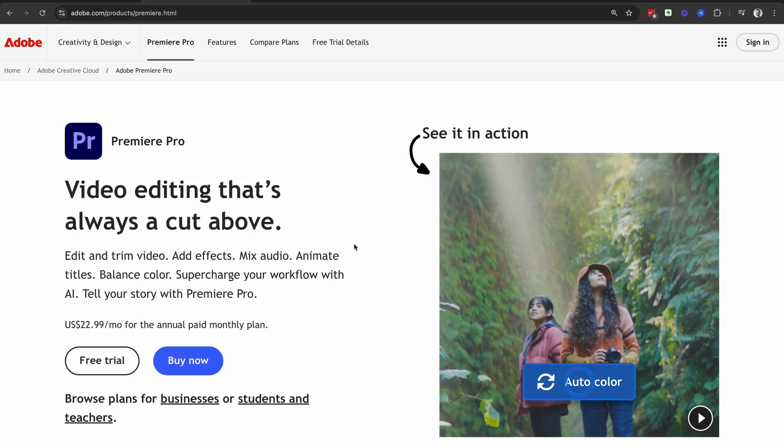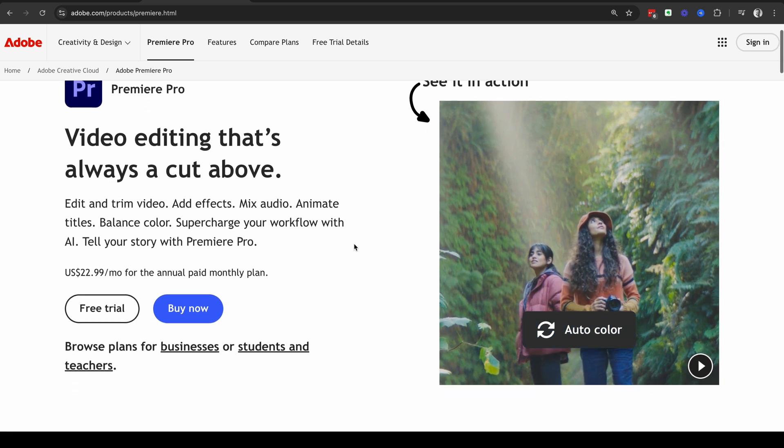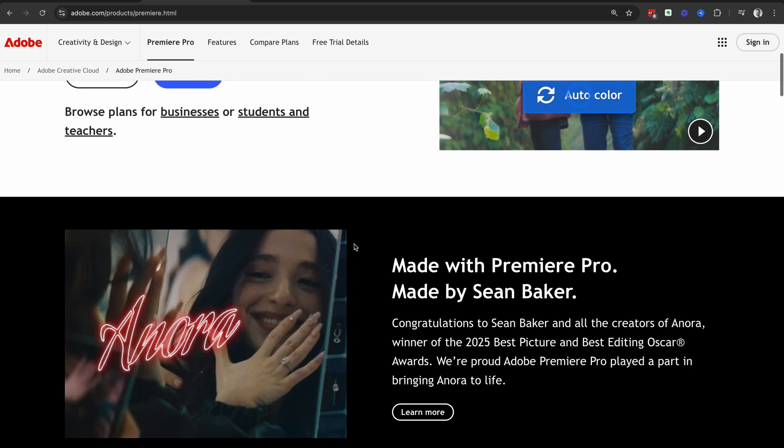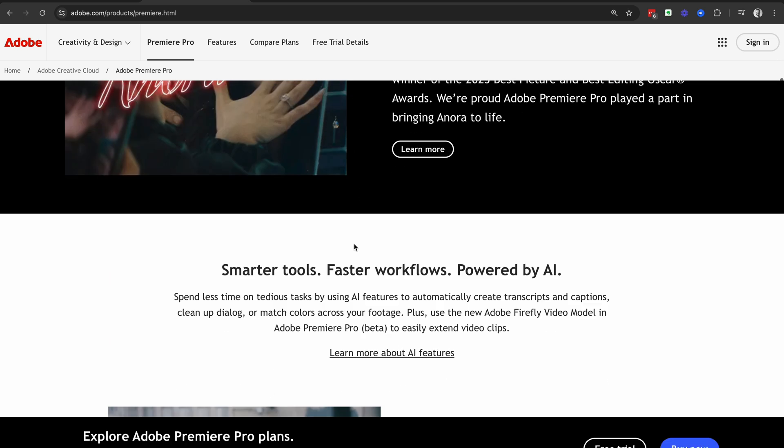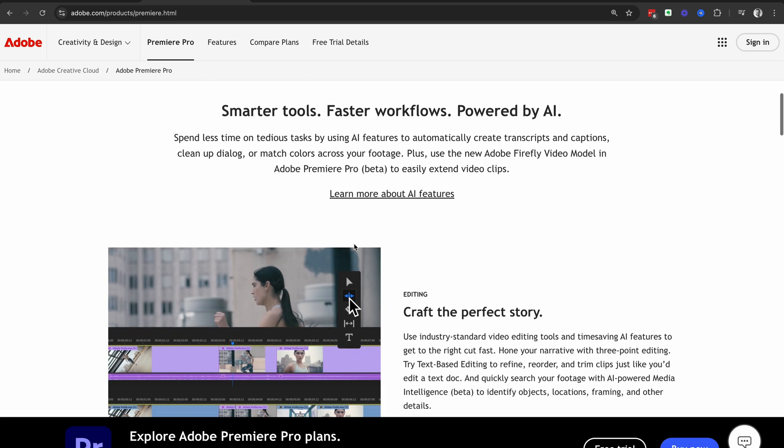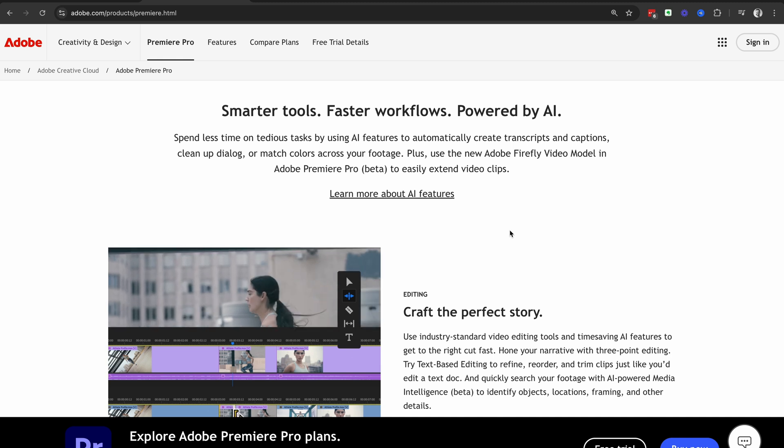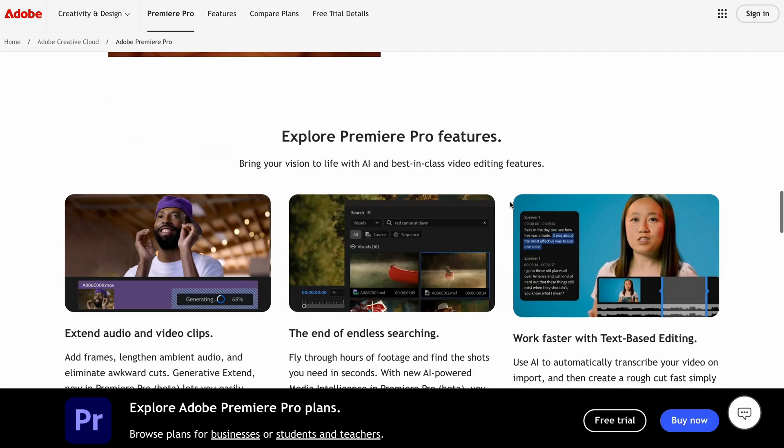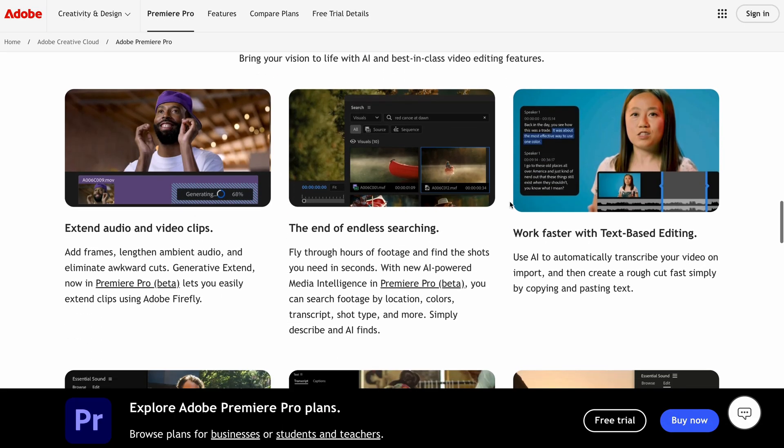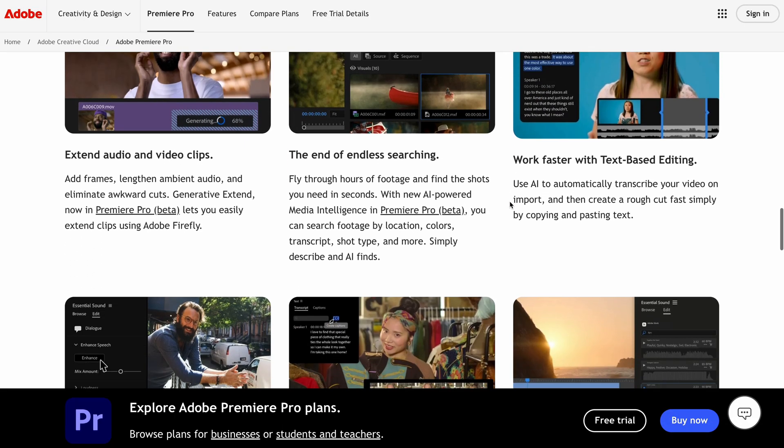Now on the official Premiere Pro homepage, you can see all of the amazing features that you get access to inside of Adobe Premiere Pro. Once you're ready to get started downloading Premiere Pro,